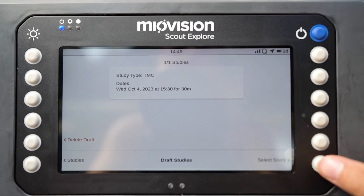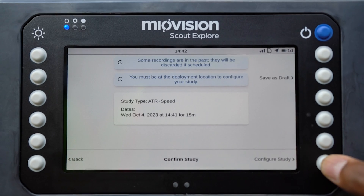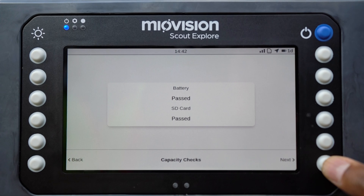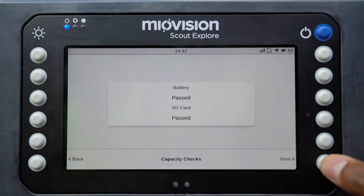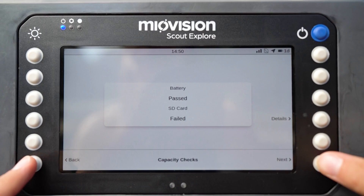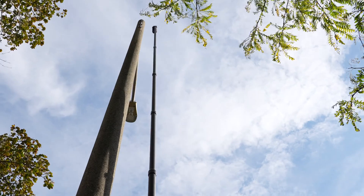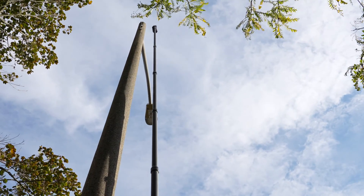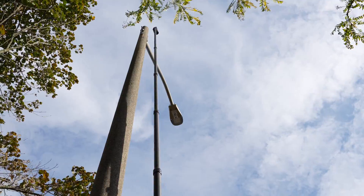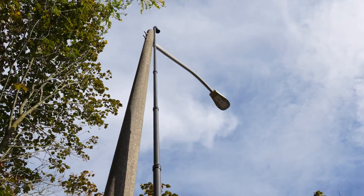If you're not at the study location, save as a draft and go to the location for deployment. Once there, choose Configure Drafts to continue. If you're already on location, continue on to configure the camera. You will see warnings if there is insufficient battery life or storage to complete the study.